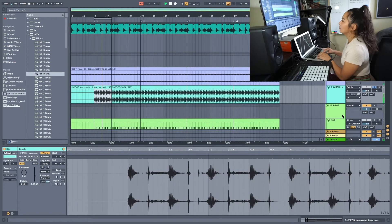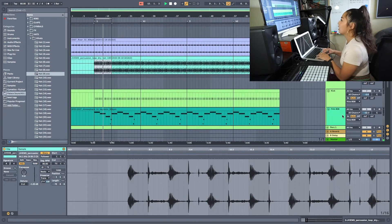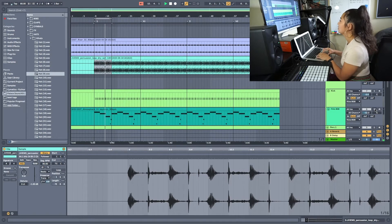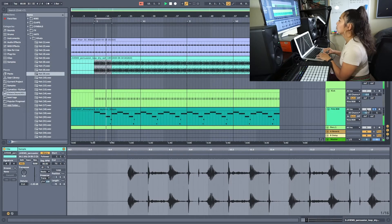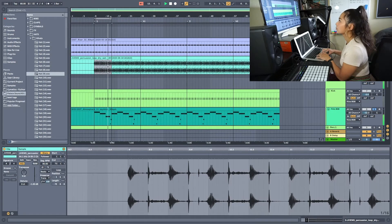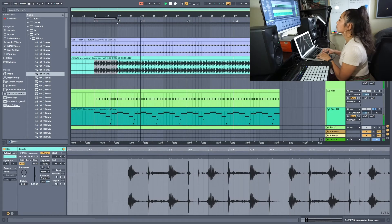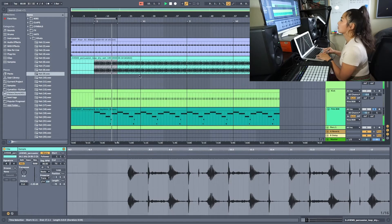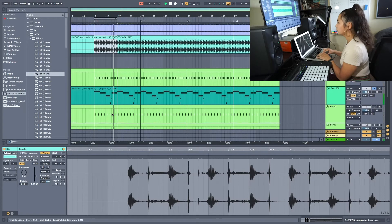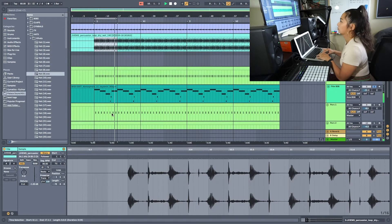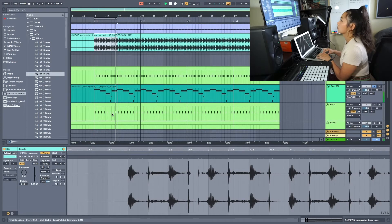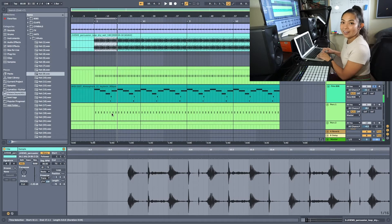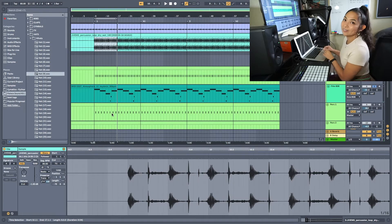And then after that I added this bassline in. And then I added the drums in after that.